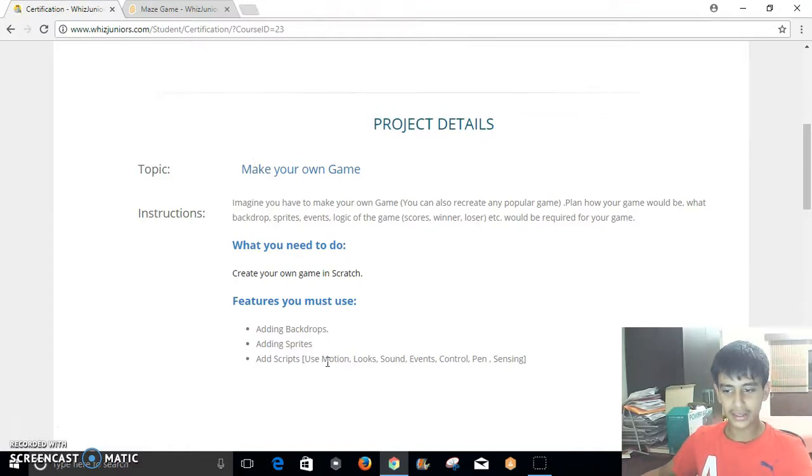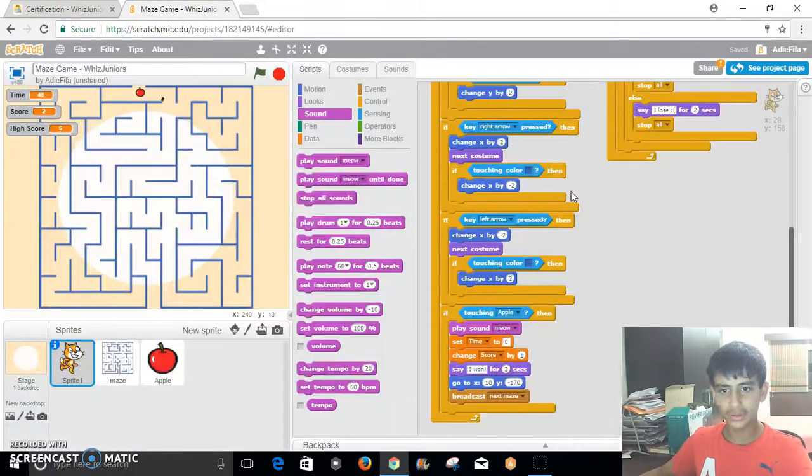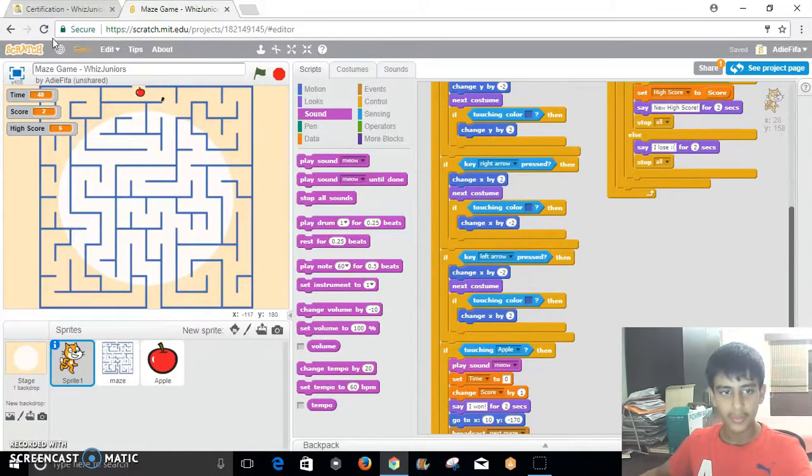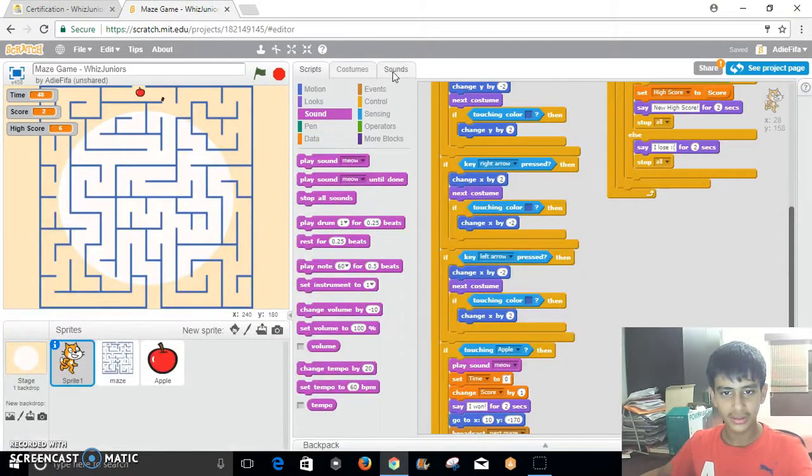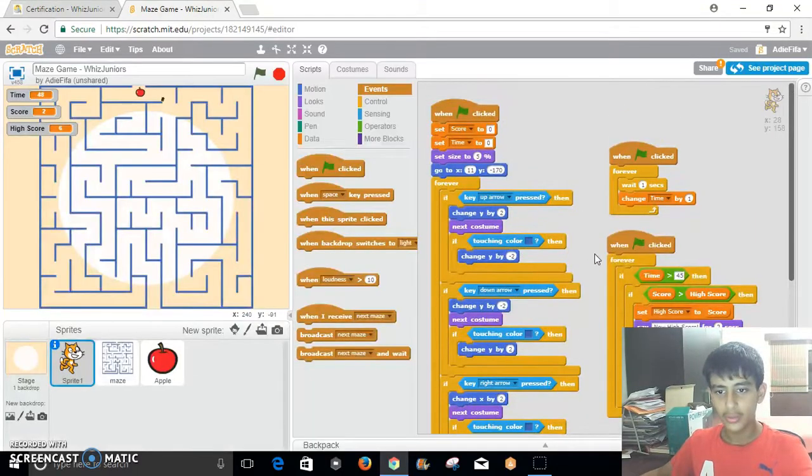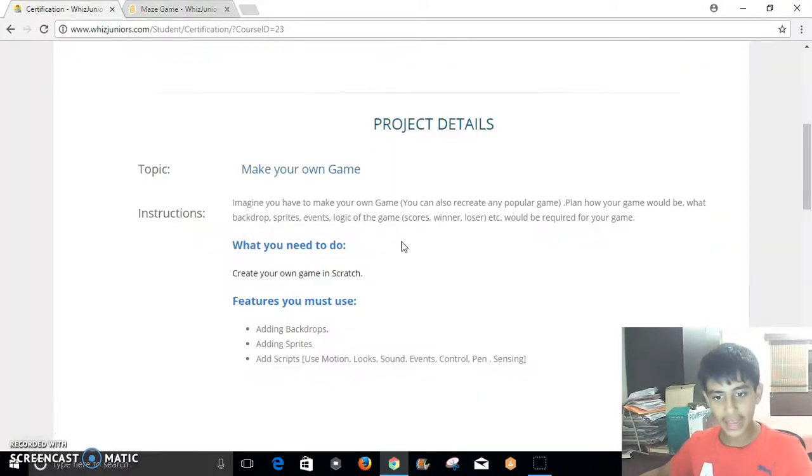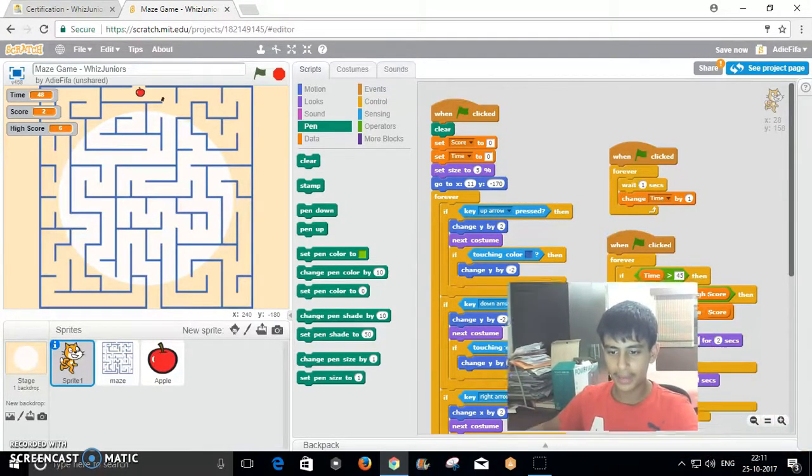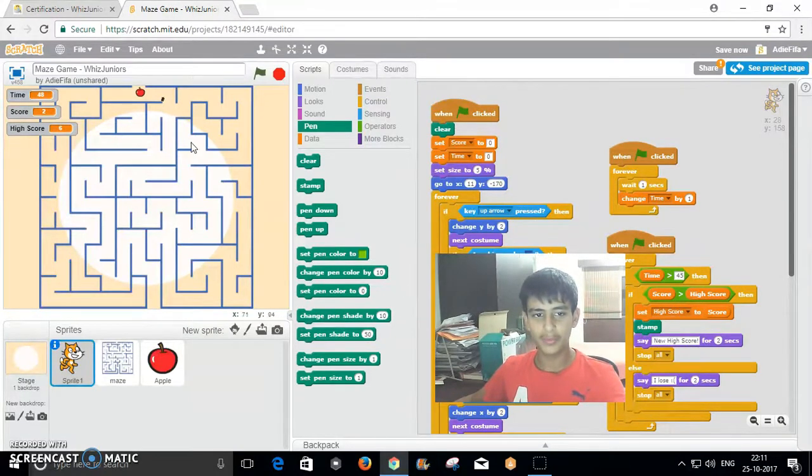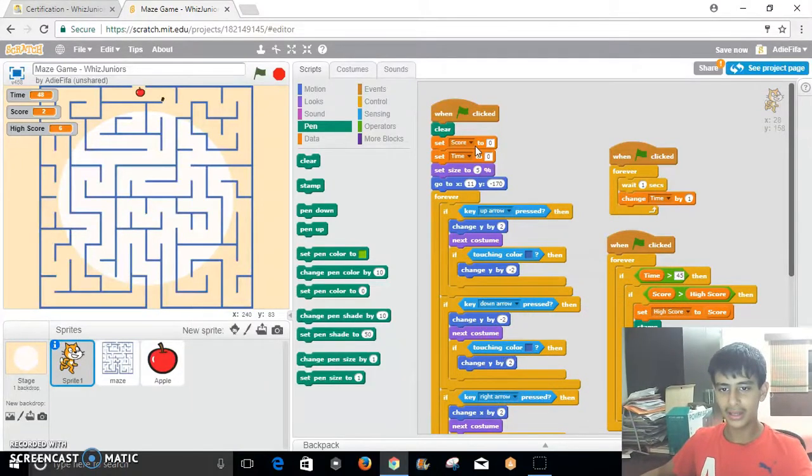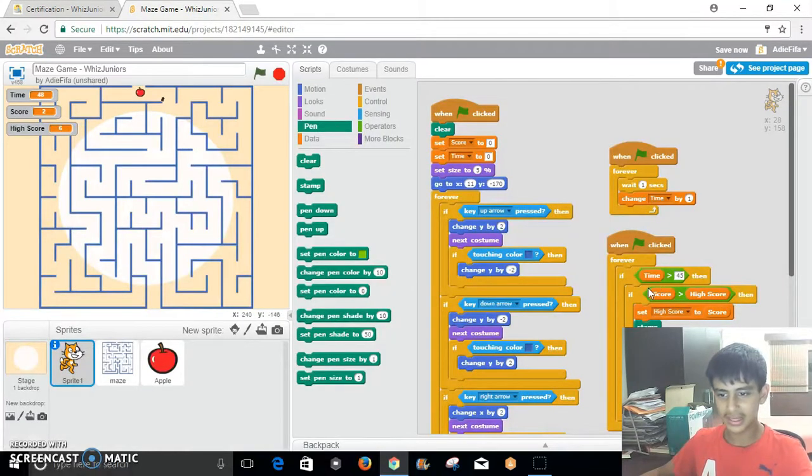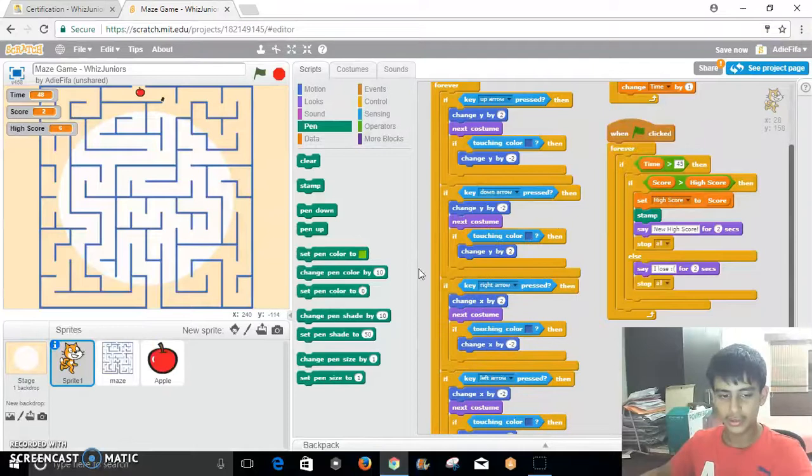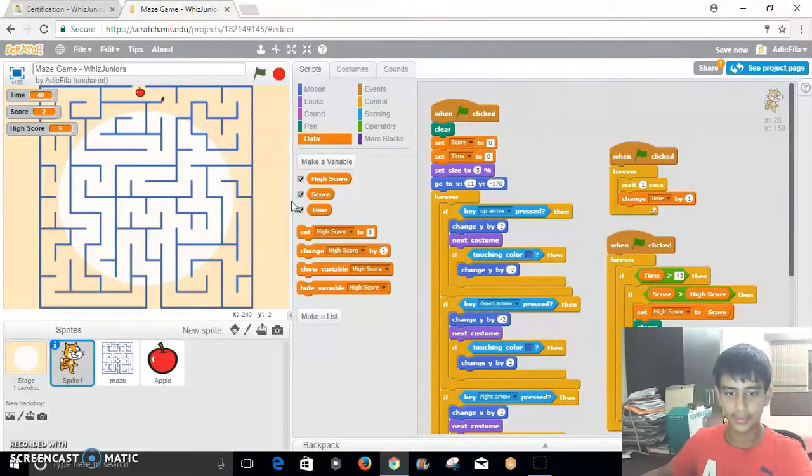As you can see I have used motion over here. I have used looks over here. I have used sound over here, it plays the sound meow when you win. I have used events, which is when the flag is clicked. I have used control, which is this forever and if. I have used pen as the moment you set a new high score, it stamps where you were at the end of your run, and then it clears at the start again. I have also used sensing as it senses which key is pressed and if it's touching a color or not. I have also used data for this in the form of variables.